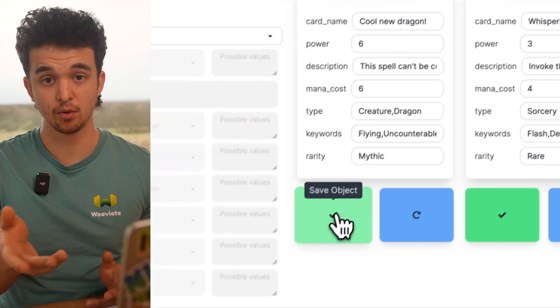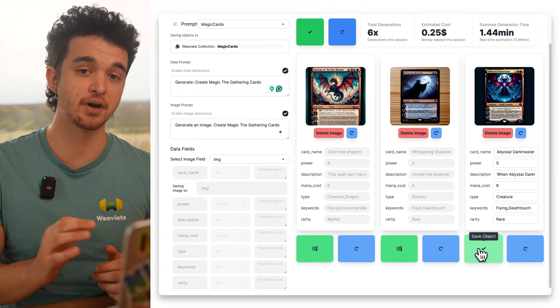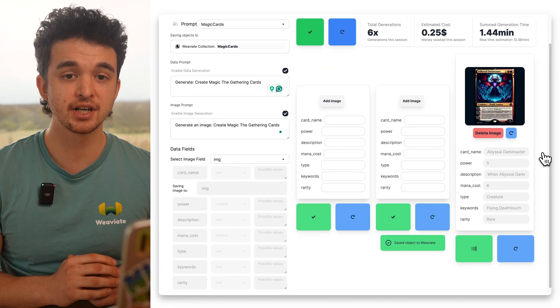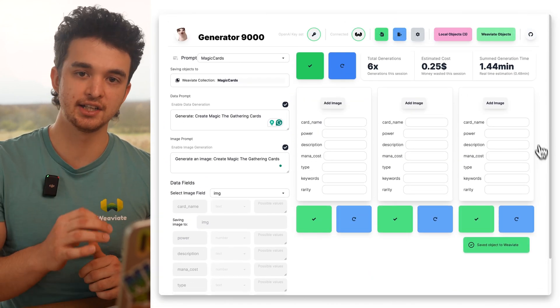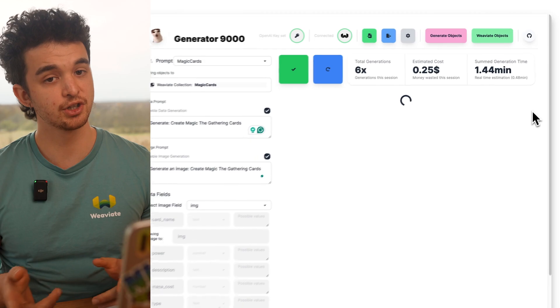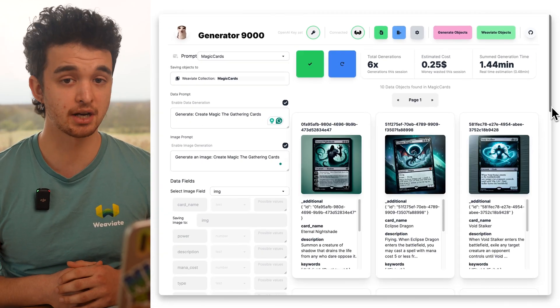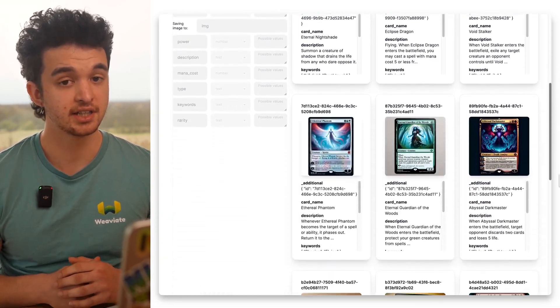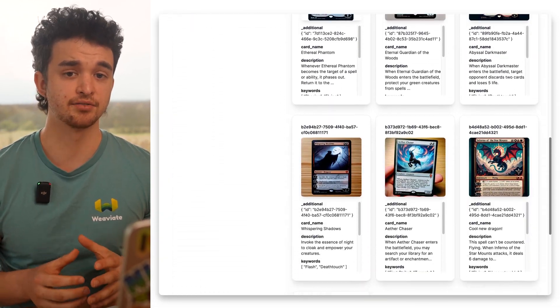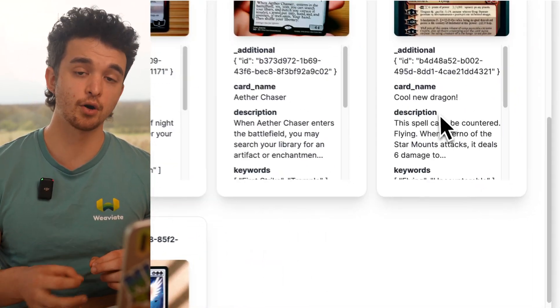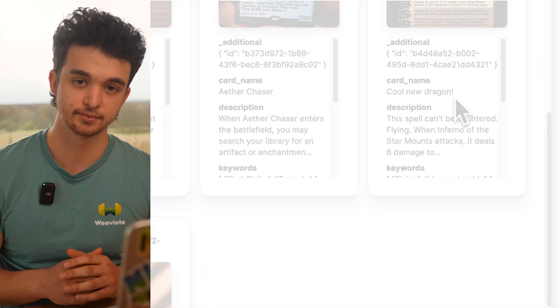Now when I press the save button, the object will be directly ingested into VV8. We can double-check by checking the VV8 inspect menu that gives us a glimpse of the data within our database.